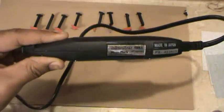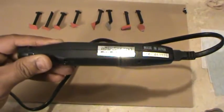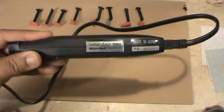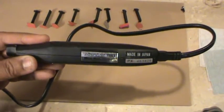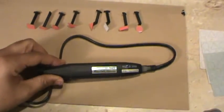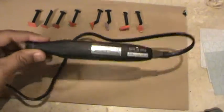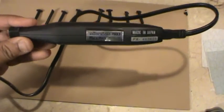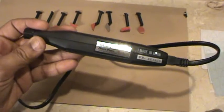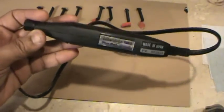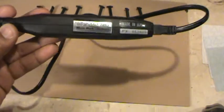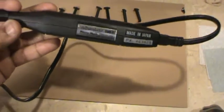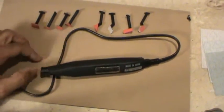Microlux mini detail sander available through micromark.com, which is like a hobby tool site. What I like about this is a lot of these you have to buy the tool then you have to buy a transformer. This is a plug-in model, just plug it into the wall and you're ready to go.